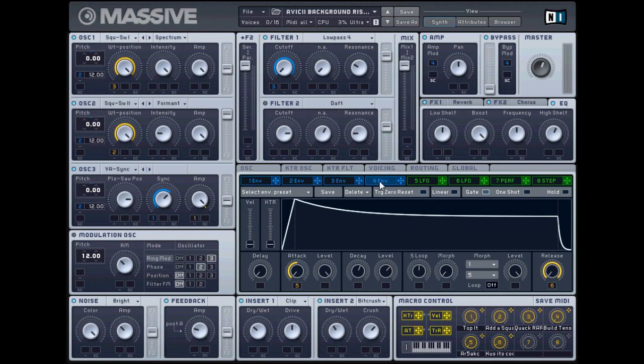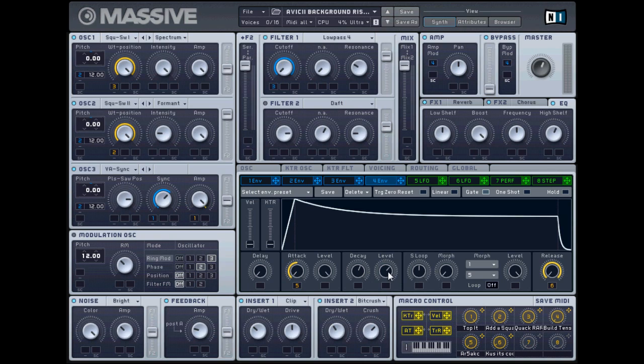Lastly, envelope four. Using all the envelopes, I have macros applied. Again, don't worry about those. I believe delay all the way down, attack adjust that to your leg, you know, have it all the way down, decay a little more in half, level the more in half, at least all the way down. And I believe that should about do it for this sound.